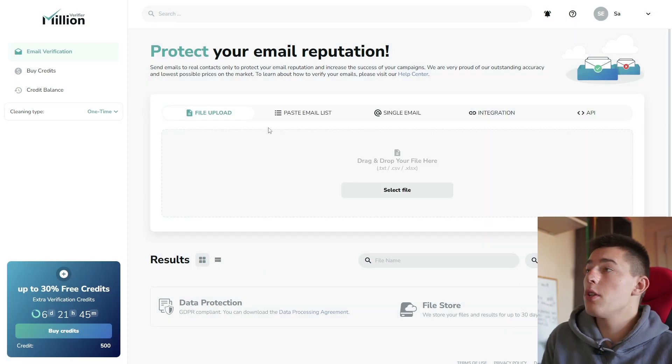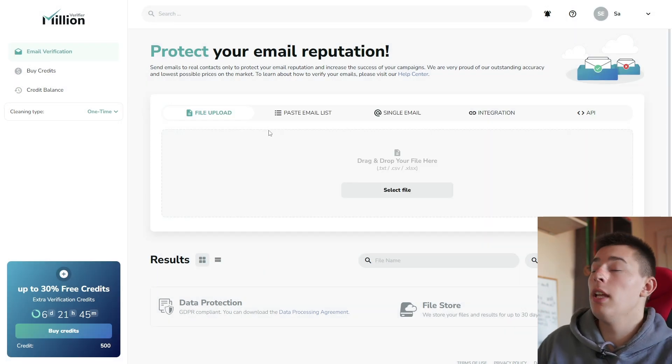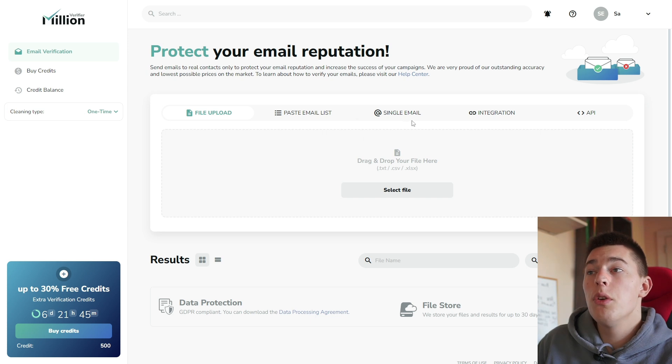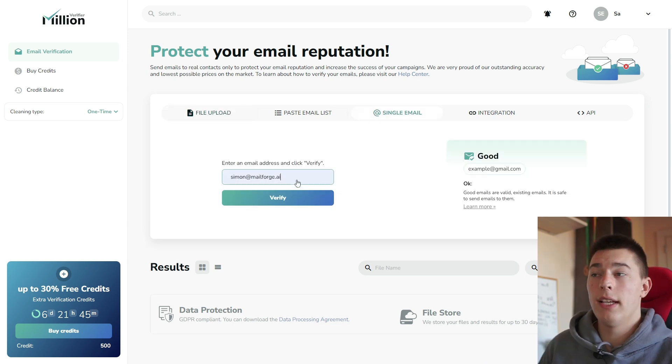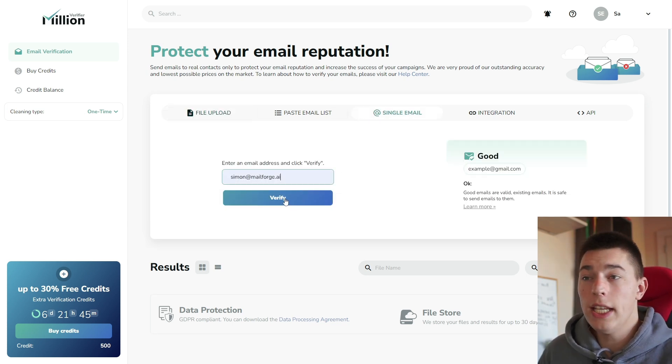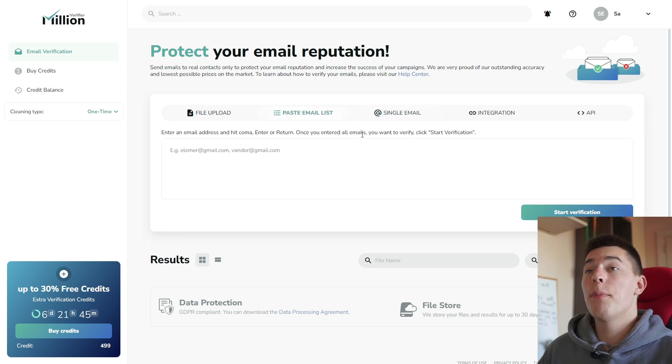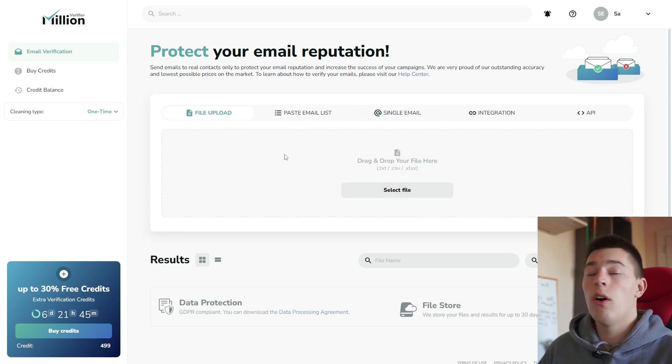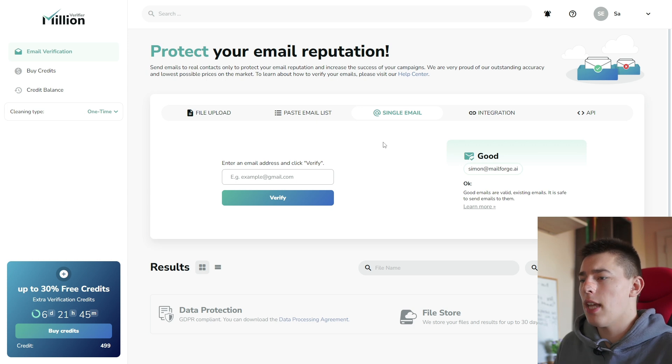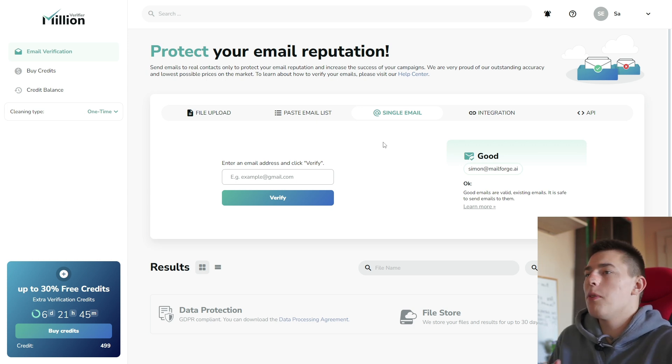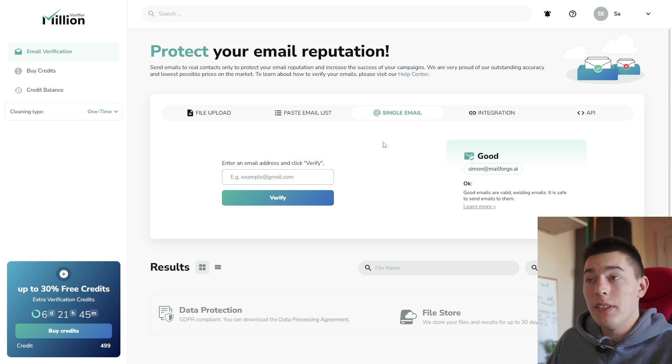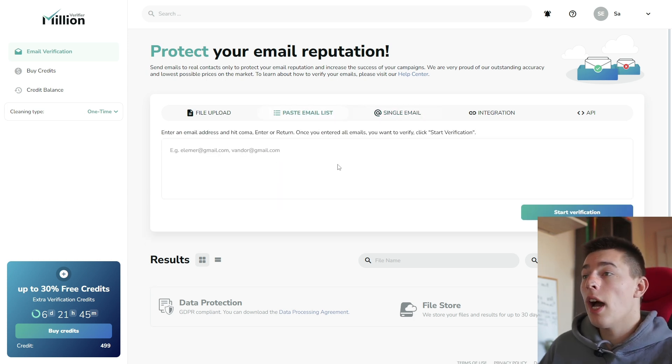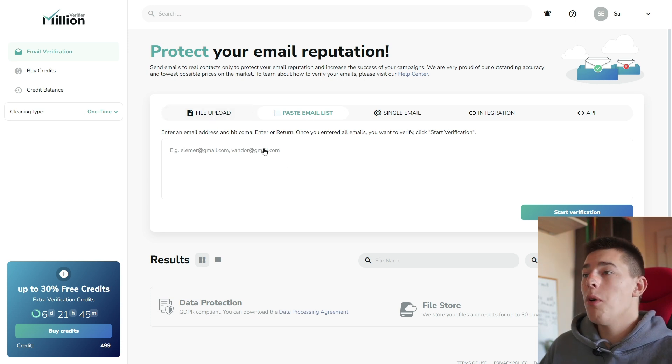You have a couple of options if you want to verify emails with Million Verifier. You can verify a single email, just typing an email of your lead and clicking verify. You have an option to paste an email list or to upload a file. Most of you will not use a single email because that's just slow. Most of us need to verify a lot of emails. So you're either going to use the paste email list option or file upload.